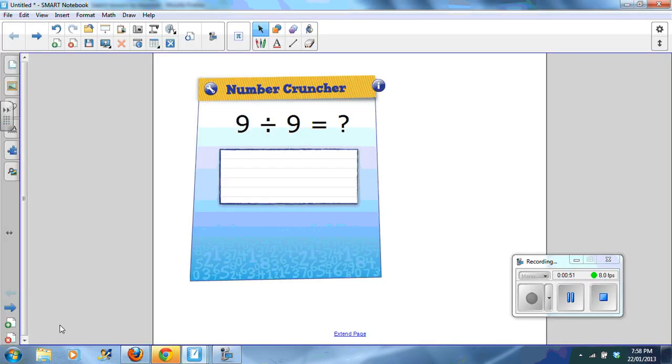This one here is called Number Cruncher. So the widget creates questions and the students write the answers.